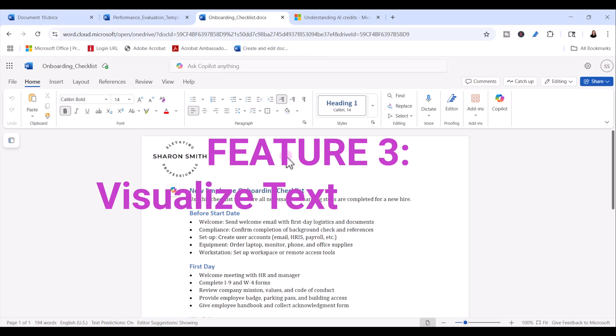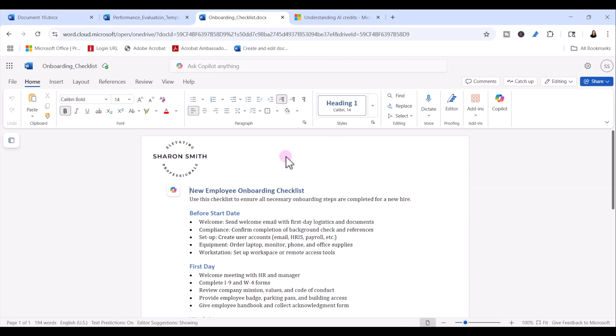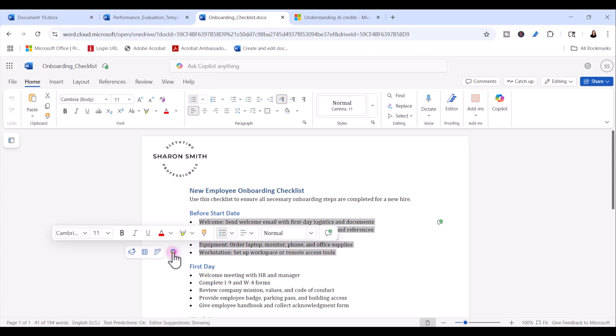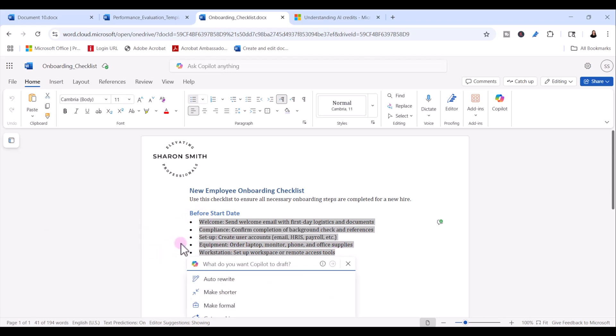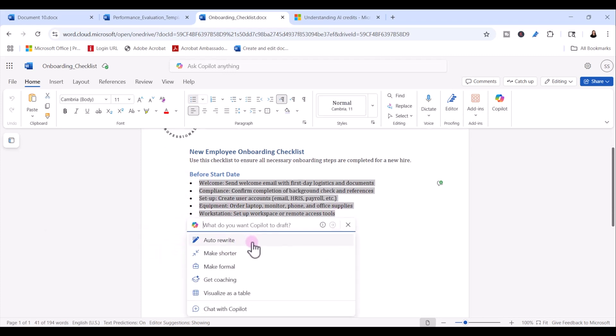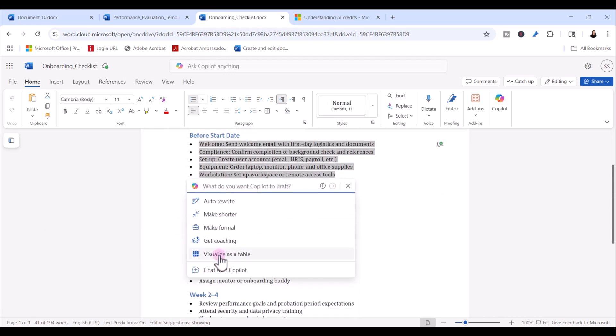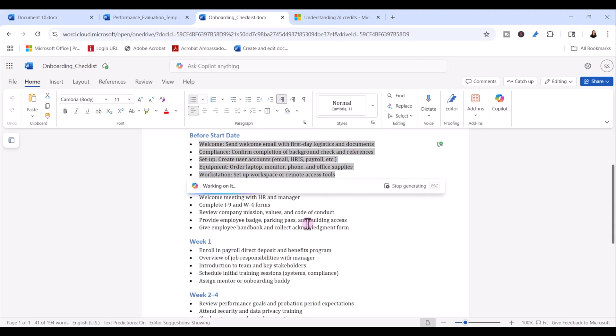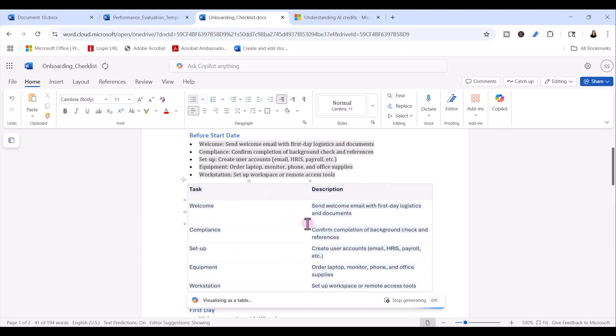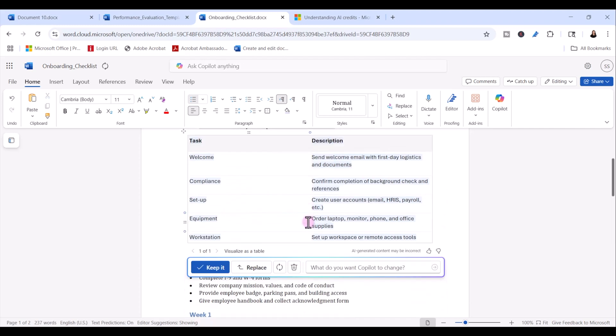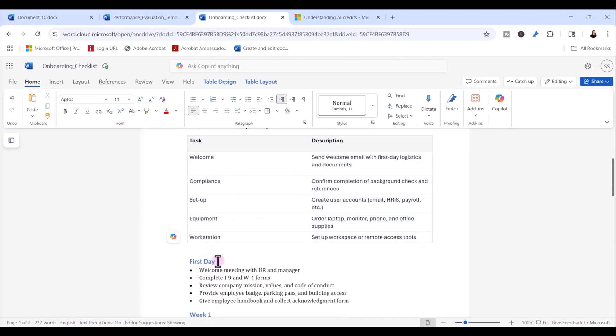The third feature in copilot for Word you should be using is the visualize text as a table feature. Let's say we want to turn this bulleted list into a table. We're going to select the bulleted list, click on our copilot icon, and we're going to scroll down and click on visualize as a table. We can review it. If we like it, we can say keep it. And there we can instantly turn a bulleted list into a clean structured table.